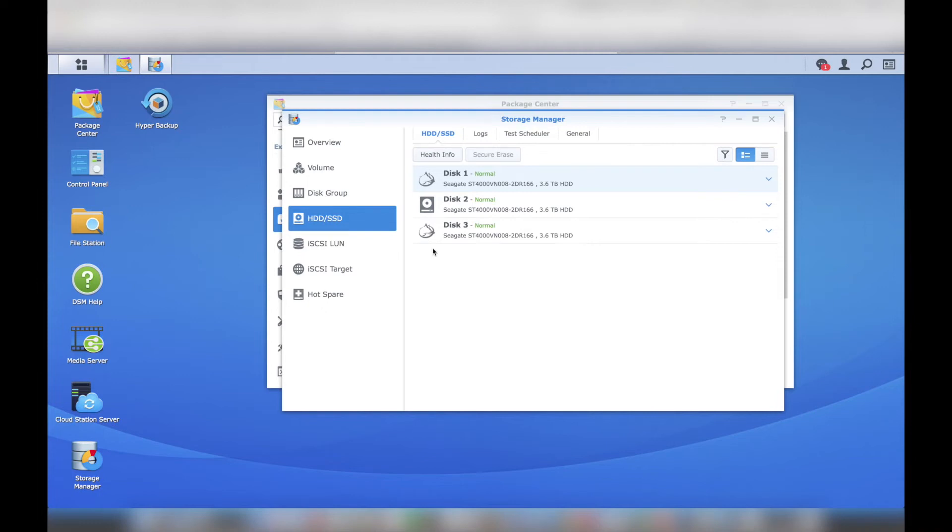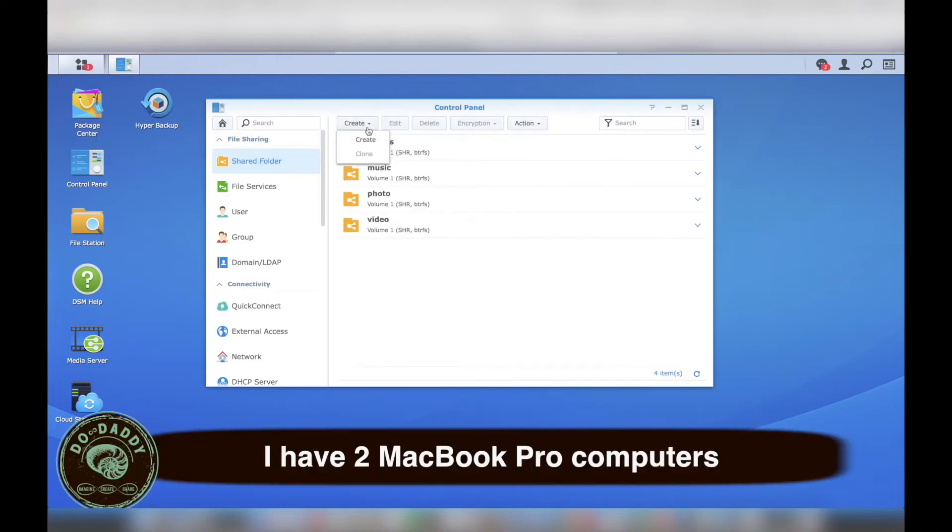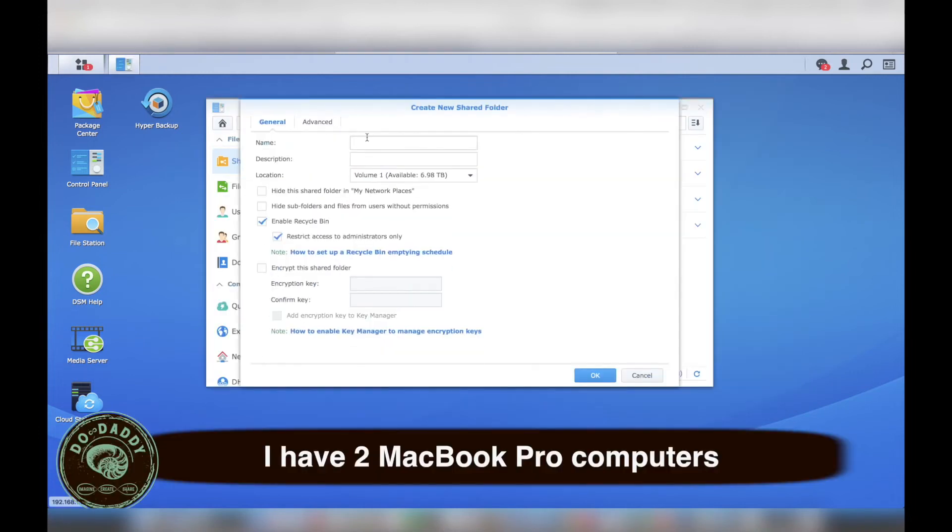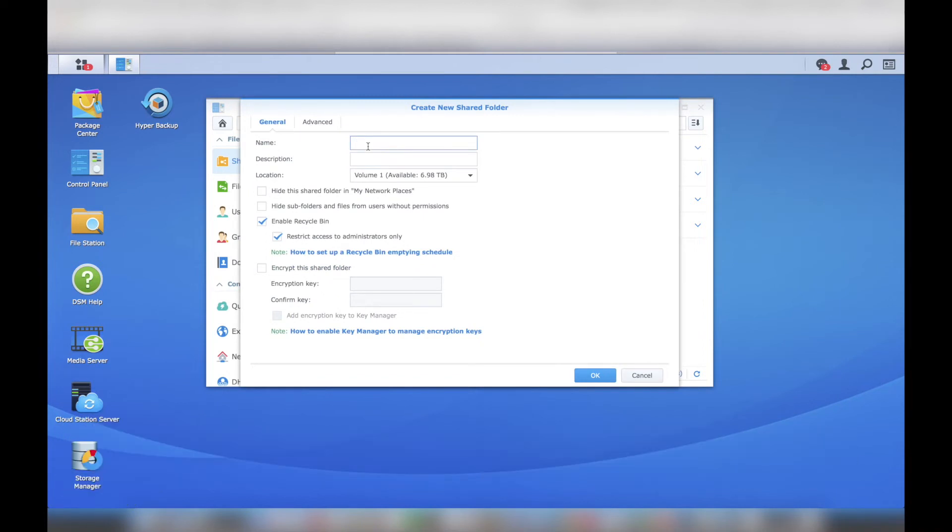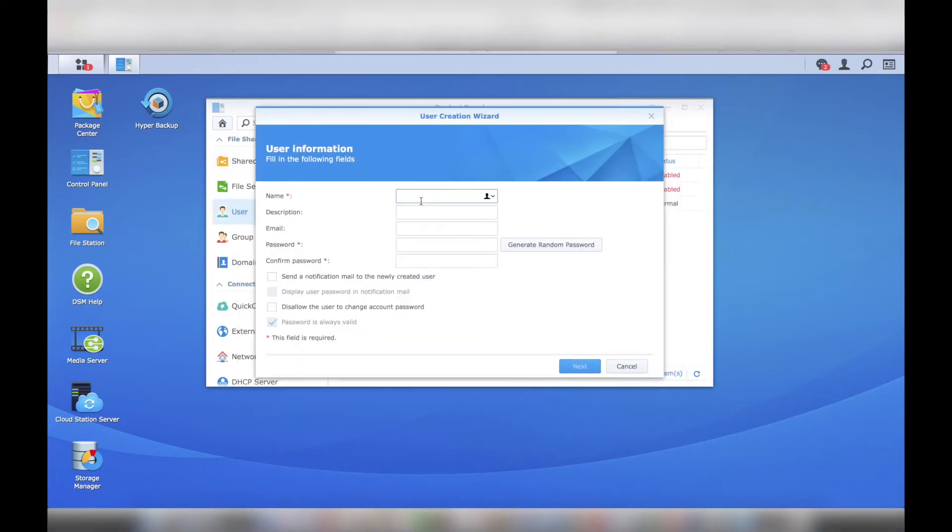The main purpose for my Synology DS416 Play is to backup my computers, including my 2TB external drive, using Time Machine. First, I created a shared folder for my Time Machine backup. Make sure to uncheck Enable Recycle Bin, as there is no reason to have a Recycle Bin in this folder. I chose to encrypt my Time Machine backup on my MacBook Pro instead of having the Synology DS416 Play perform the encryption.